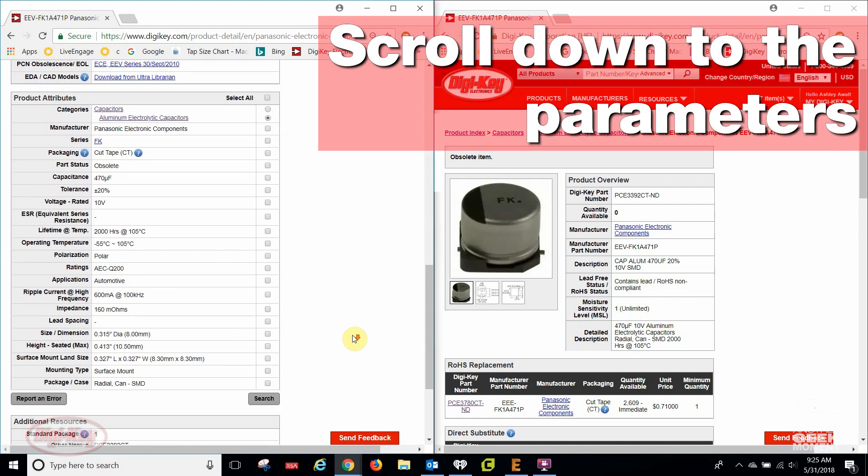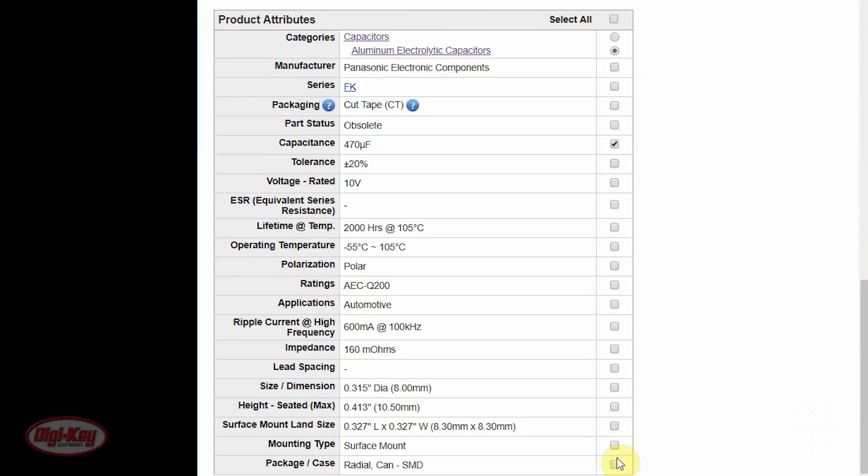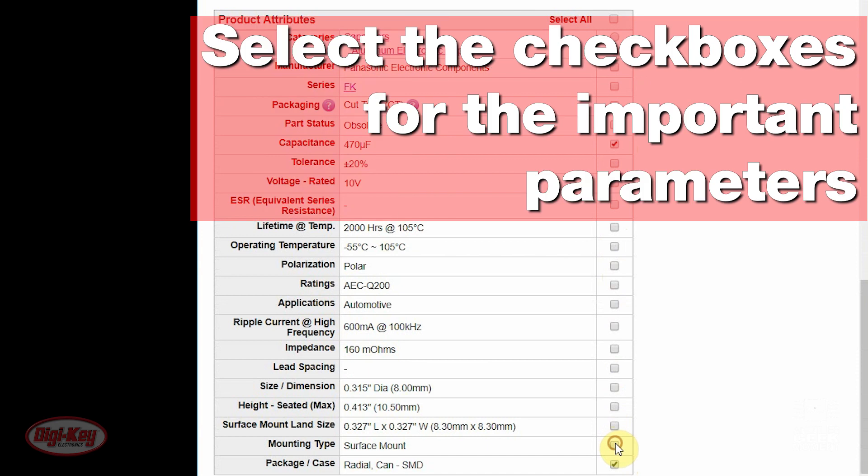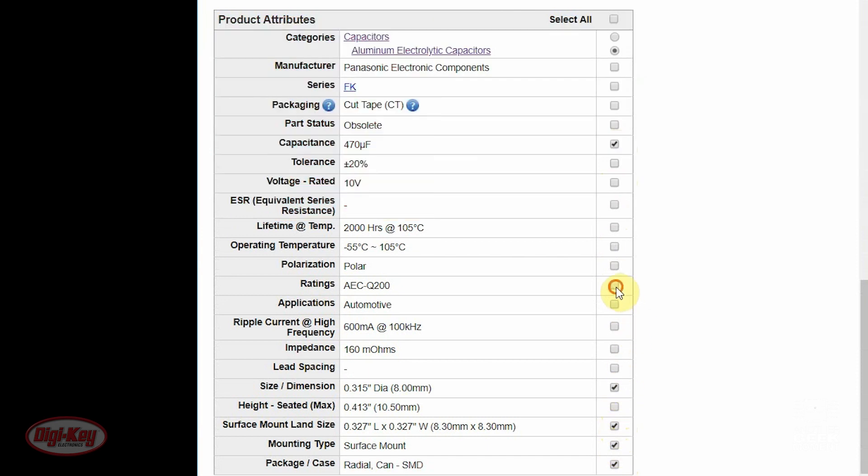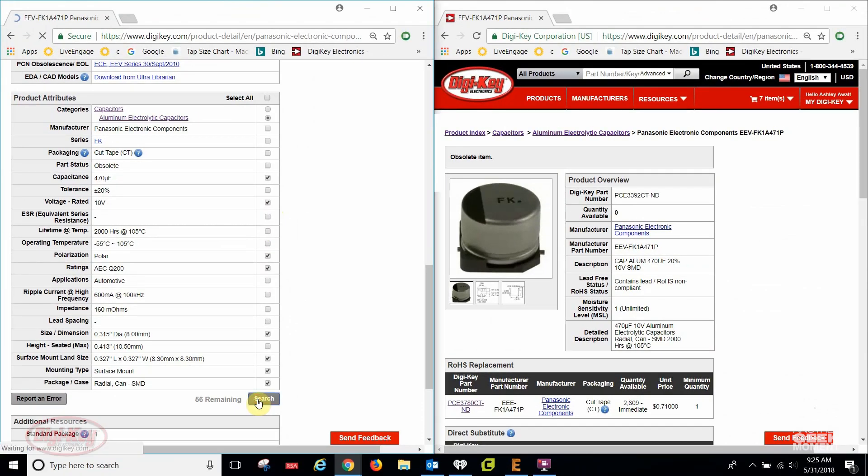Scroll down to the parameters so I can view all of the important information. You can use the checkboxes in each parameter row in the specification section to filter a replacement. When proceeding this way, only select the items of utmost importance and click Search.